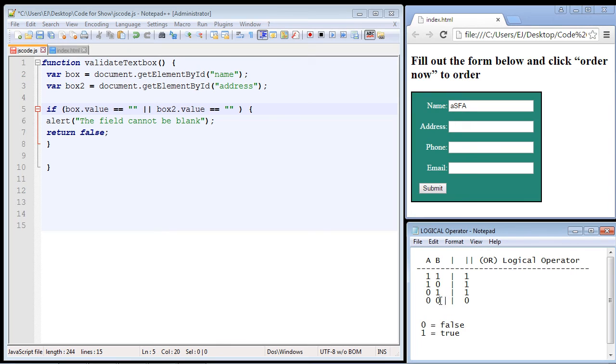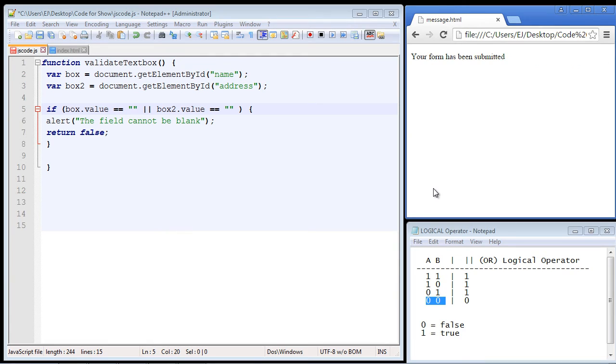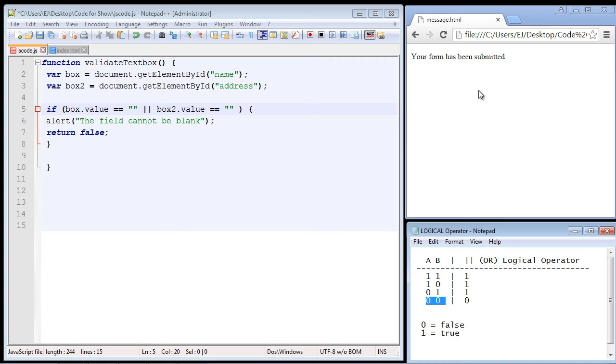Okay, let's go down to the fourth outcome. Both are false. So this means both of these fields had characters in them. If we hit submit, ah it let us go through. Because in both cases they filled out the text box correctly. They put in characters.